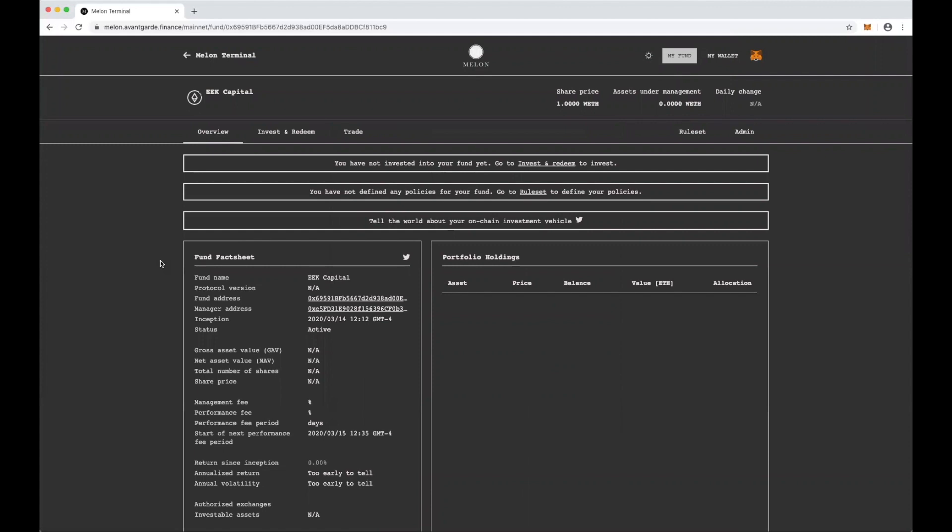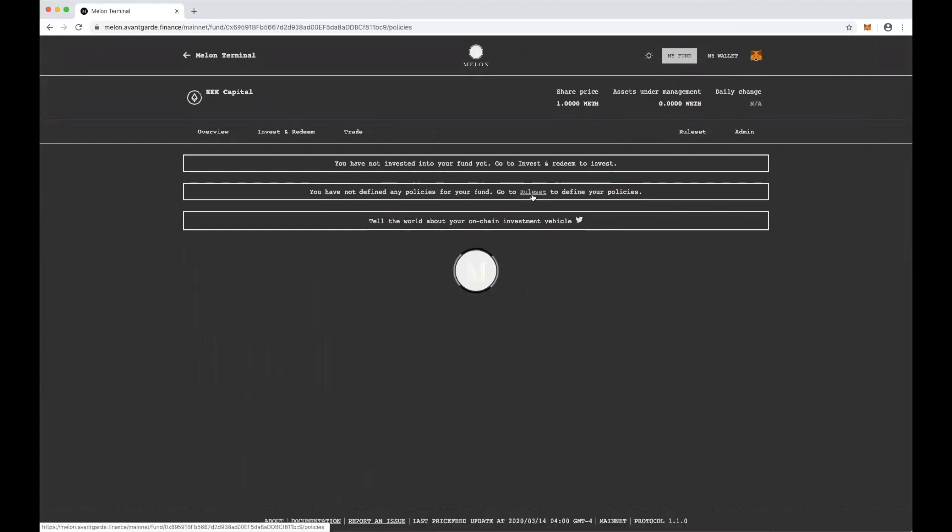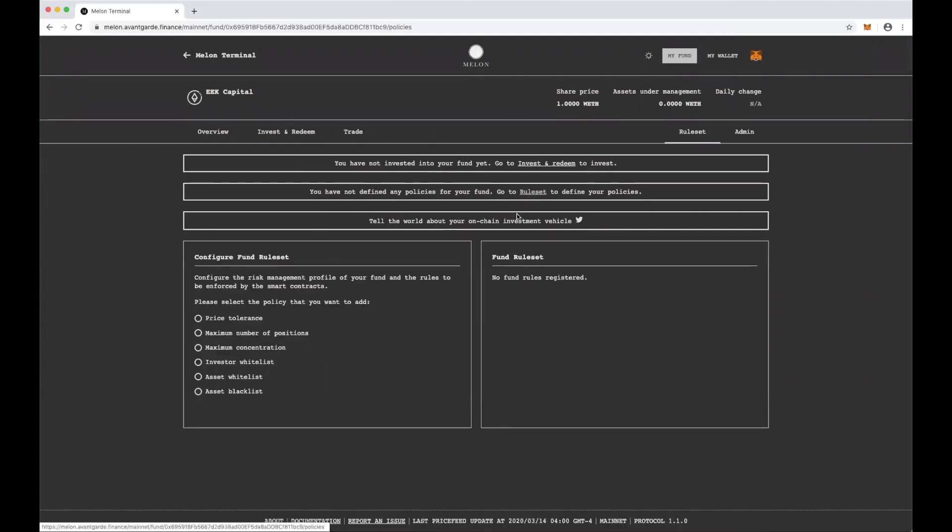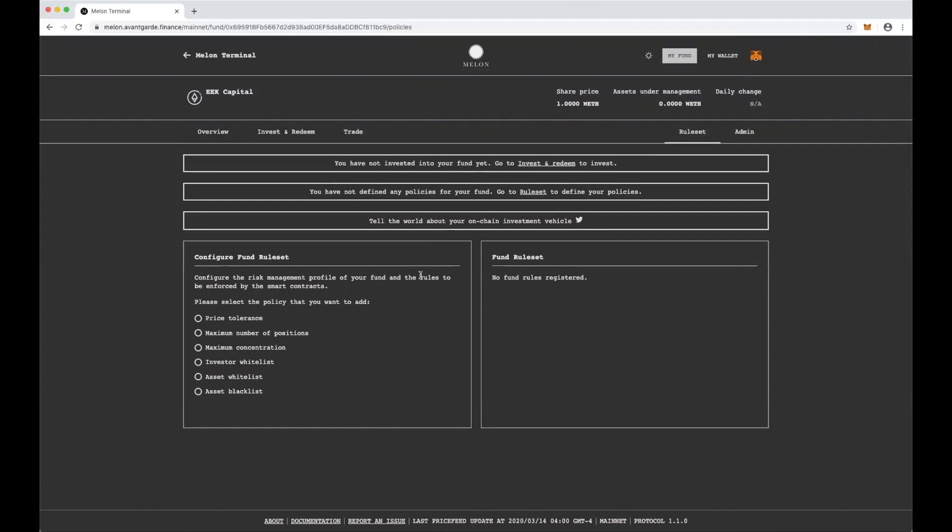Now, as a newly minted fund manager, the first thing I would do is define a rule set that when I make trades, I have to follow. So this gives your investors a clear view on what you can and can't do with their money. As you can see, there are a number of different rules here. I'm actually not going to deploy them in the interest of time, but they're all fairly self-explanatory. Price tolerance means that if an asset is greater than X percent away from the last price feed update, you won't be able to trade it.